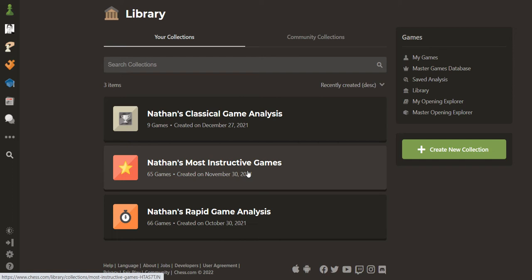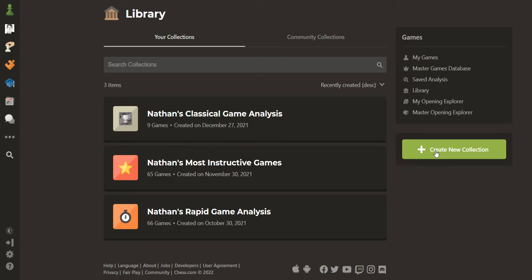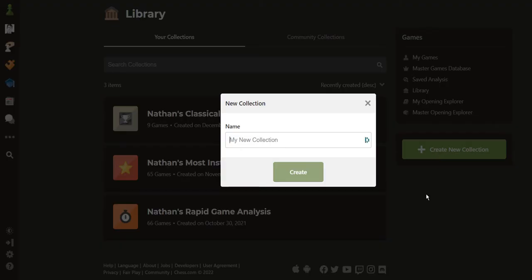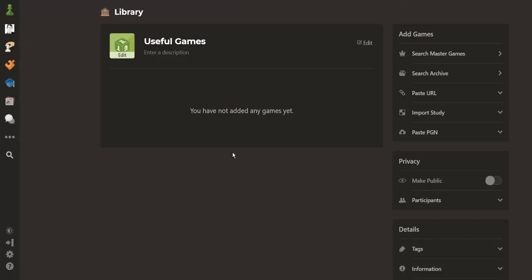If you're new to this, or you haven't set this up before, we'll go to Create New Collection, give it a name, click Create, and it's ready to go. We just don't have any games in it yet, so let's add one.